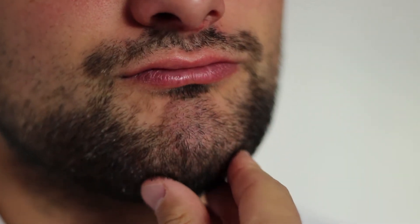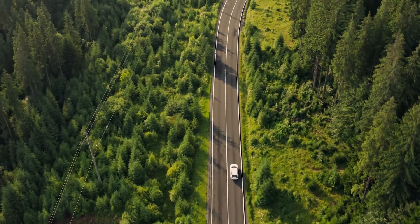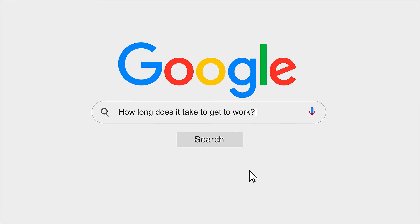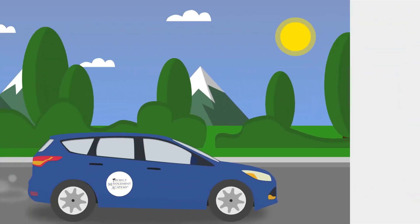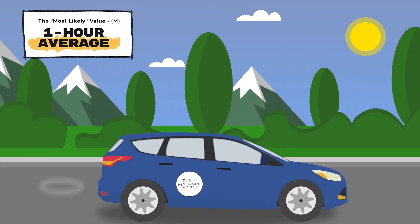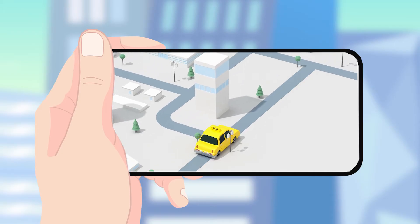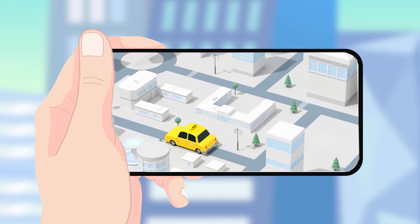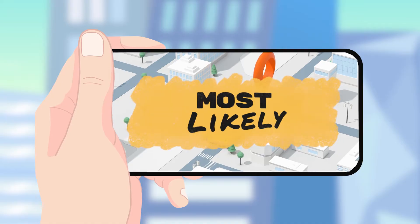Now, let's imagine a scenario where you recently moved to a new city to start a new job. Before your first day of work, you decide to check Google for an estimate on how long it'll take to get to work — it says 60 minutes. With Google Maps, the estimate is collected based on several different factors like distance and traffic reports, so we can assume this estimate will be the most likely case.